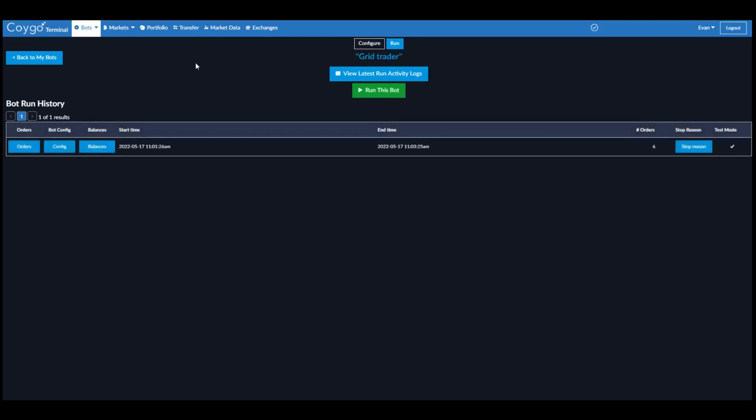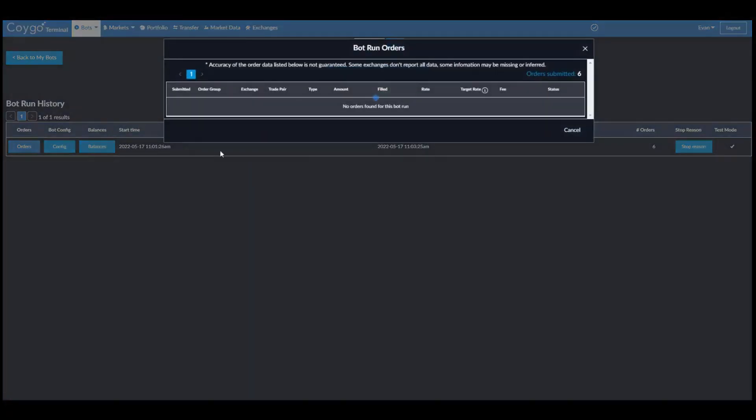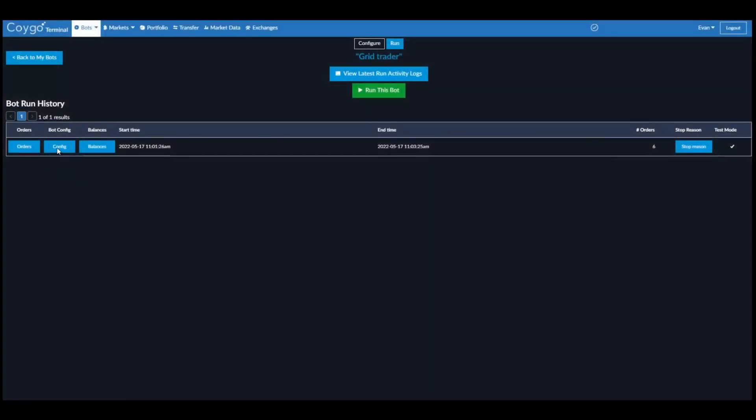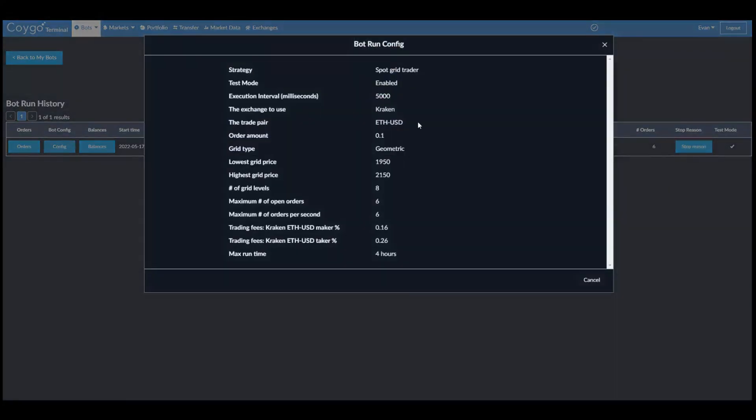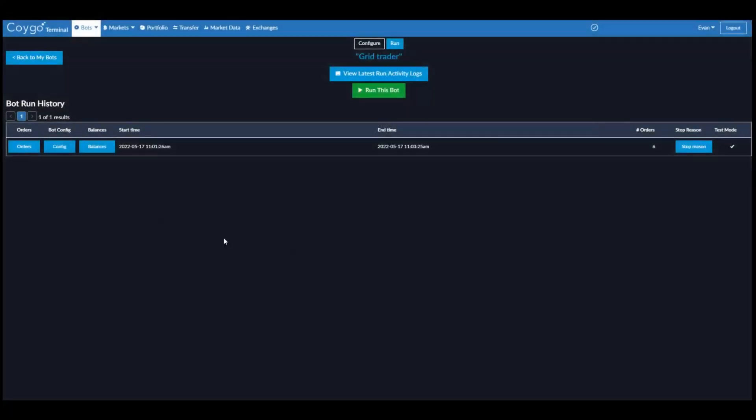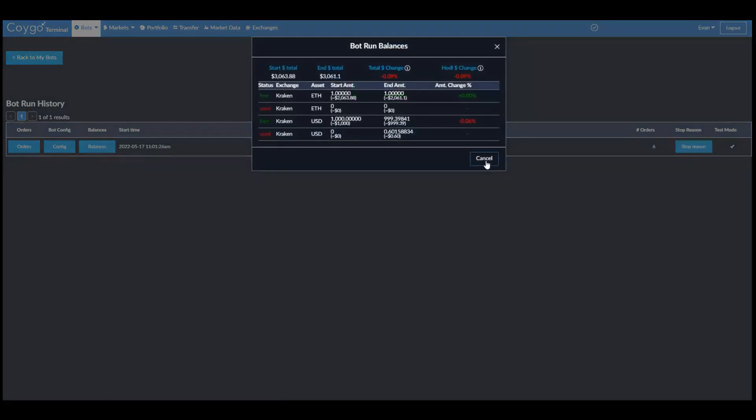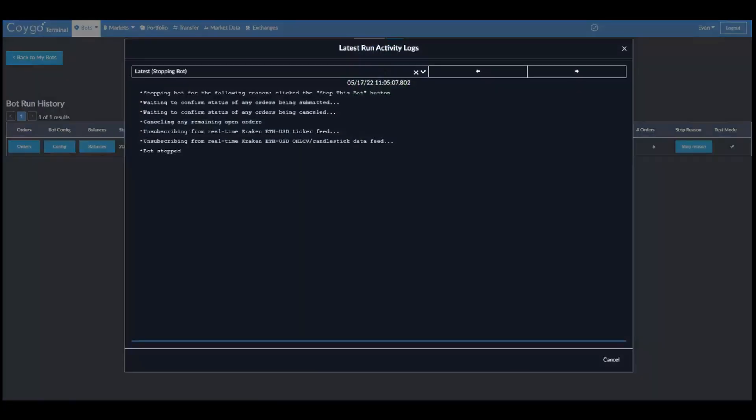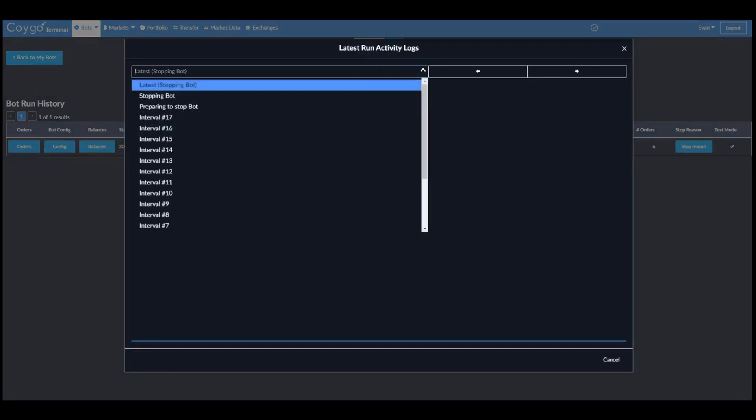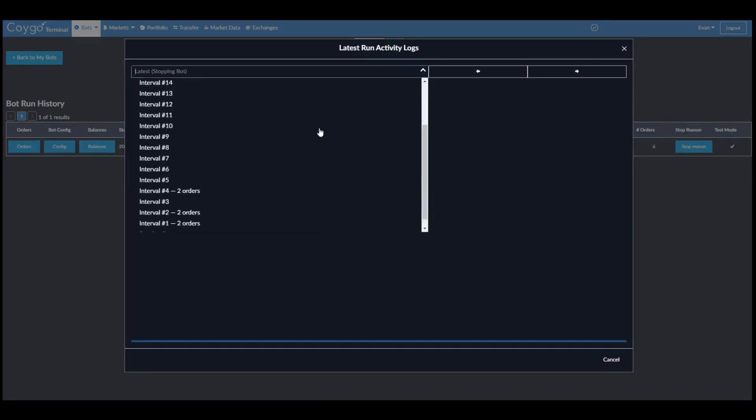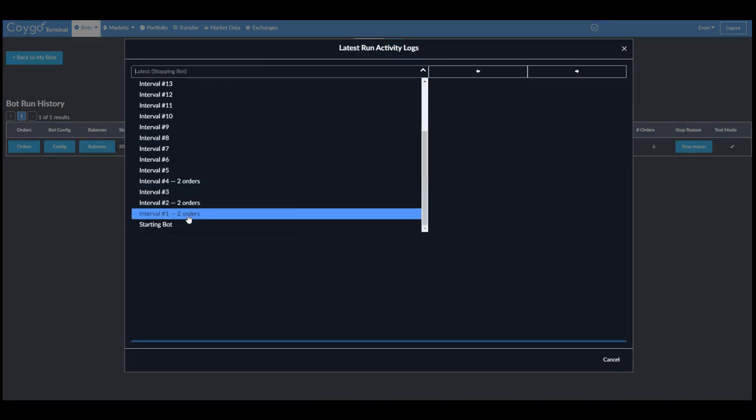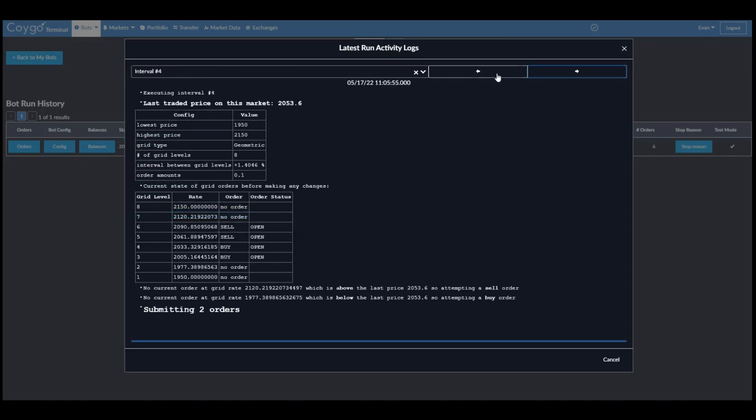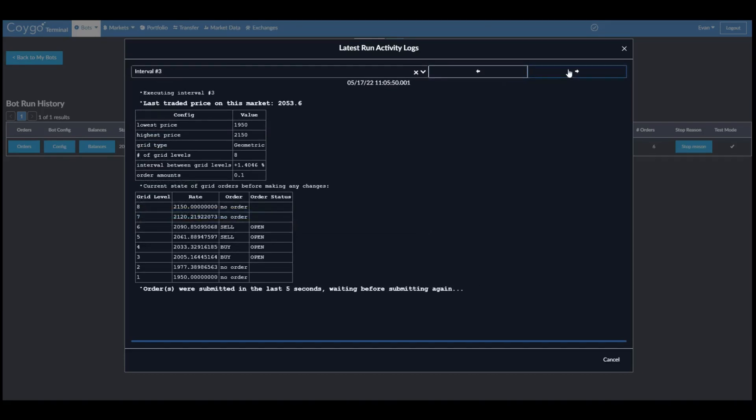Now we go back and we can run this bot again or we can see the list of all the times that we have run this bot. So we can see any orders submitted for this bot run, the configuration that we use for this bot run, the starting and ending balances, the reason the bot was stopped, which is that I clicked the stop this bot button. You can also view the latest run activity logs. So all the activity logs for that time that we ran the bot are available here. So we can go back and see what exactly the bot was doing. This can be helpful for reconfiguring the bot or just understanding what it's doing.